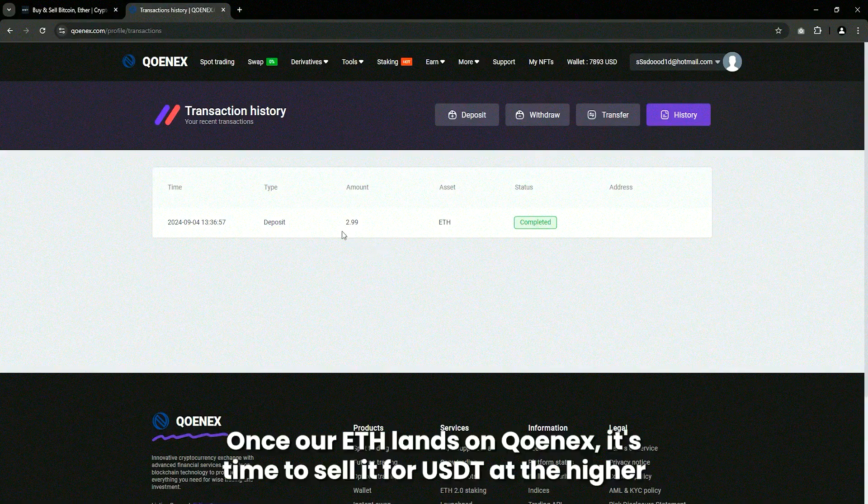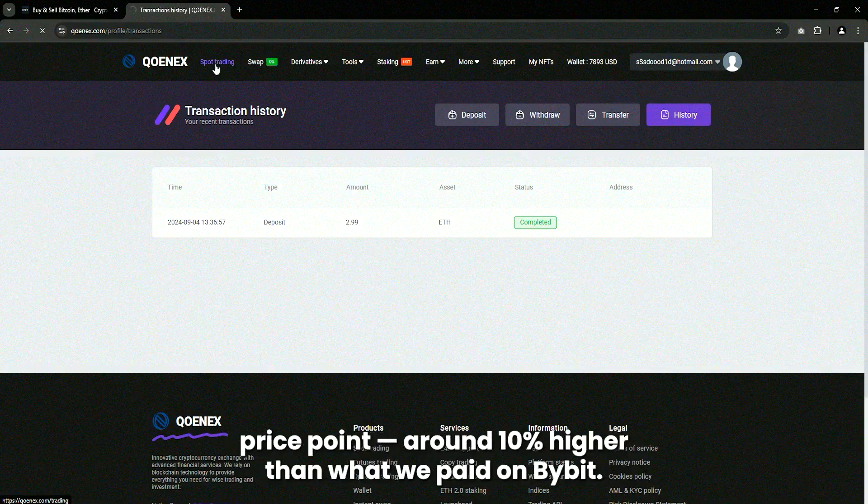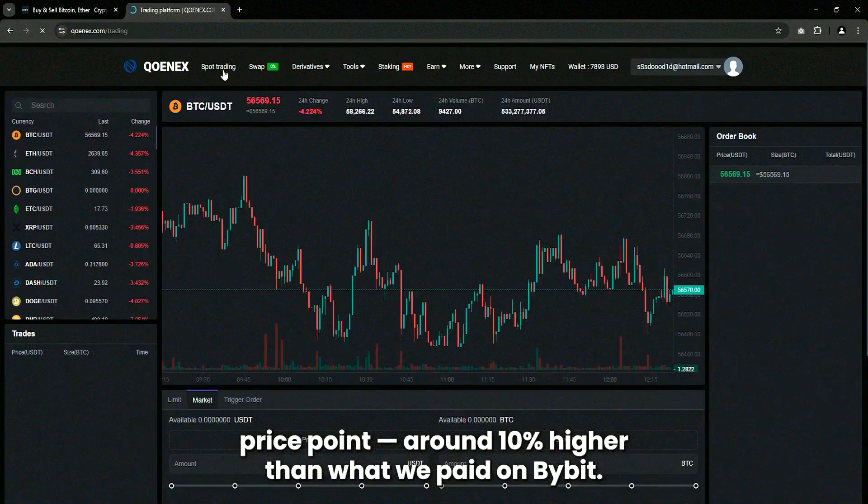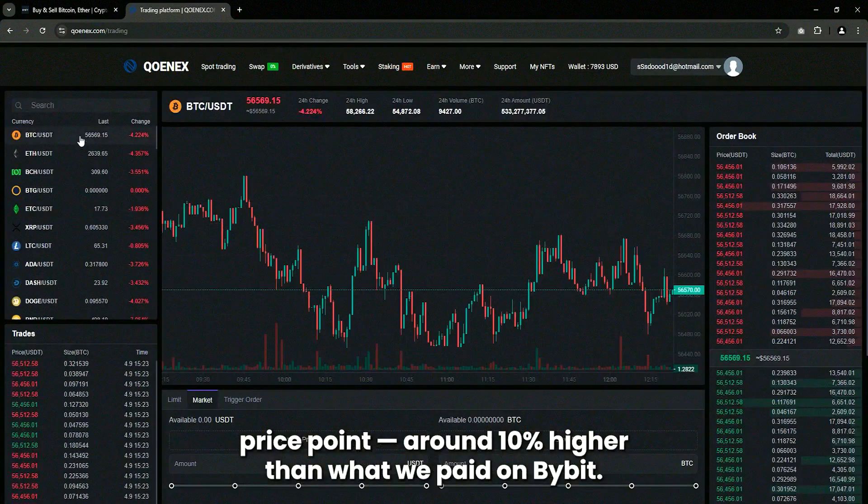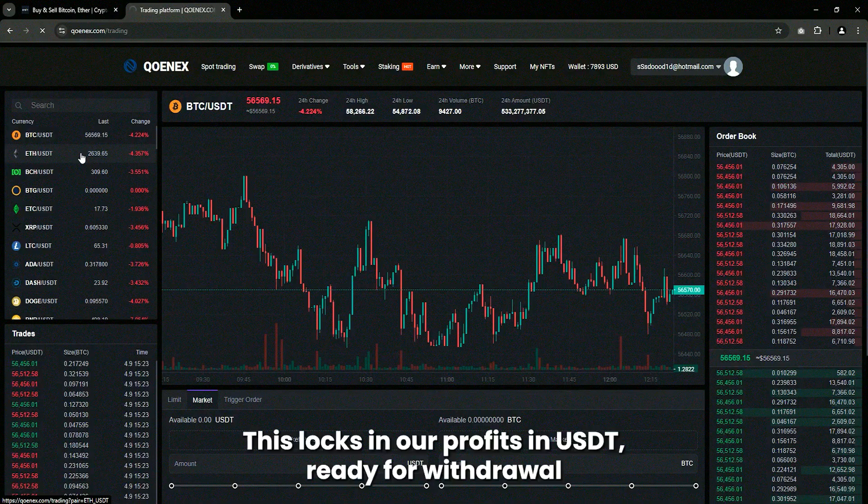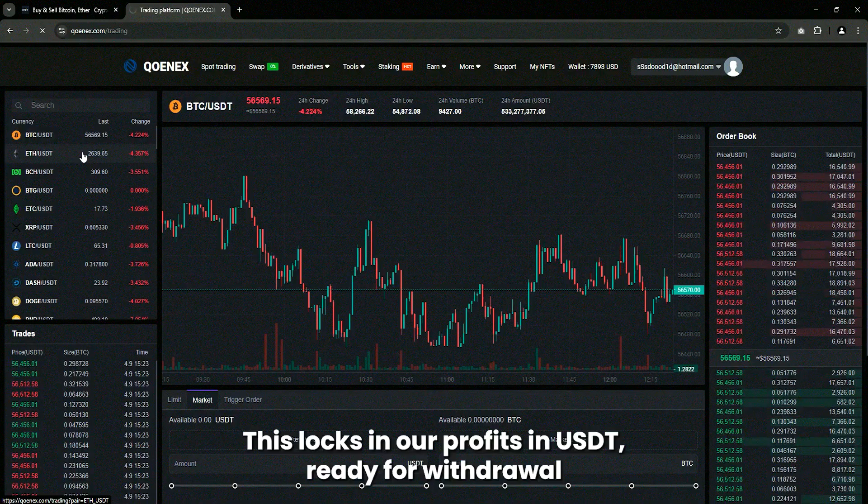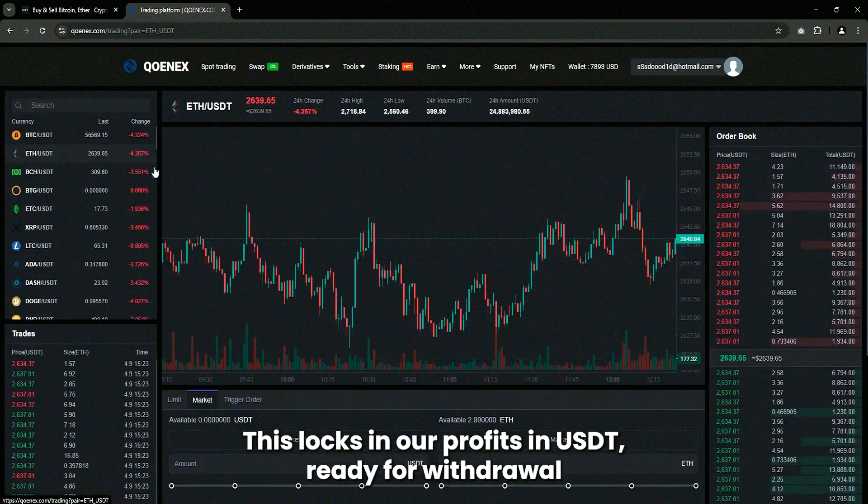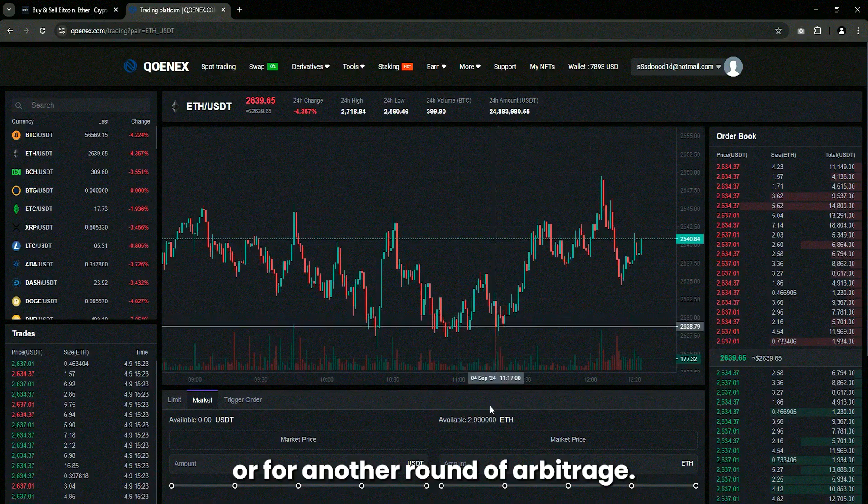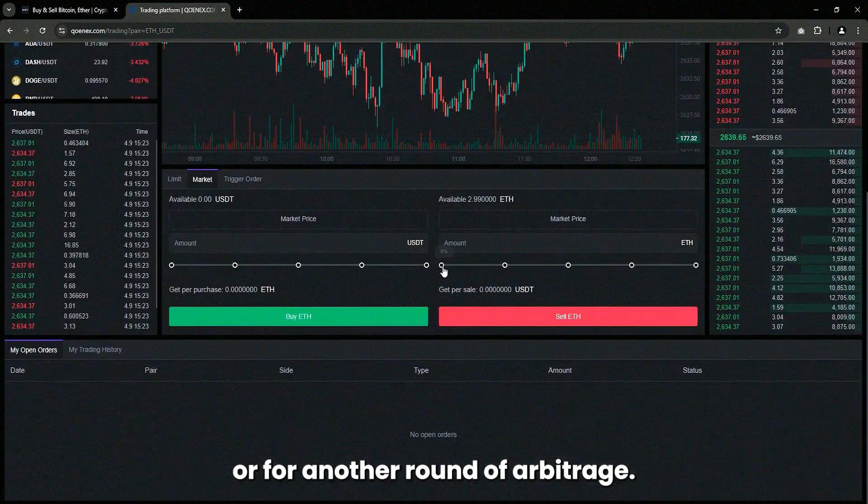Once our ETH lands on QNX, it's time to sell it for USDT at the higher price point, around 10% higher than what we paid on Bybit. This locks in our profits in USDT, ready for withdrawal or for another round of arbitrage.